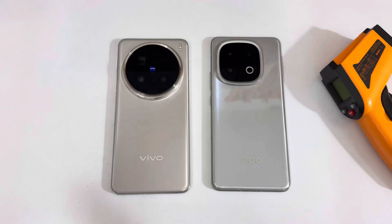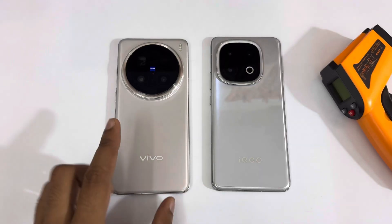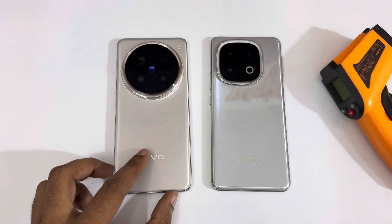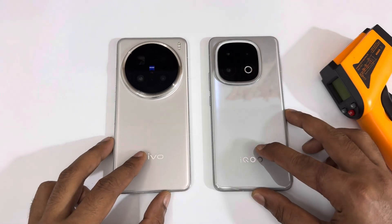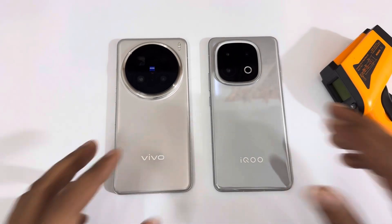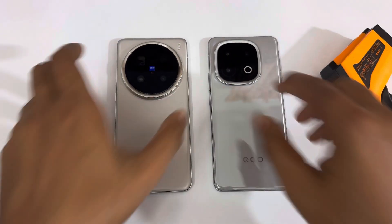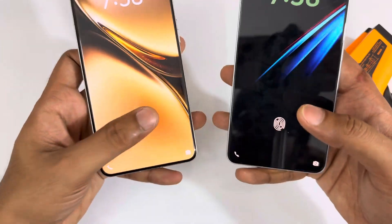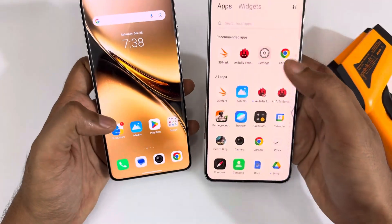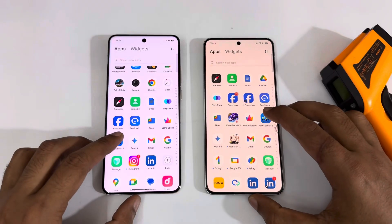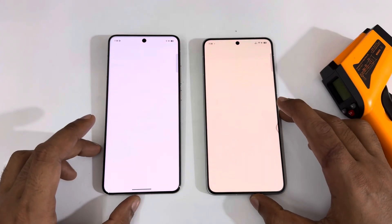Welcome to the channel. In today's video we are doing the Geekbench 6 benchmark on the Vivo X200 Pro with the Dimensity 9400 and the iQOO 13 with the Snapdragon 8 Elite. This is going to be a really interesting one, so let's get started and open Geekbench 6 on both of them.